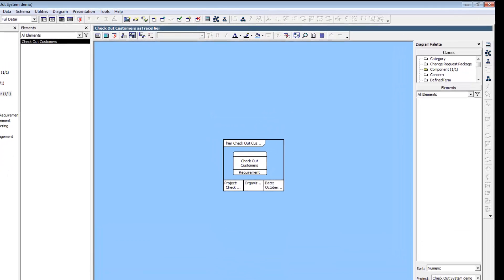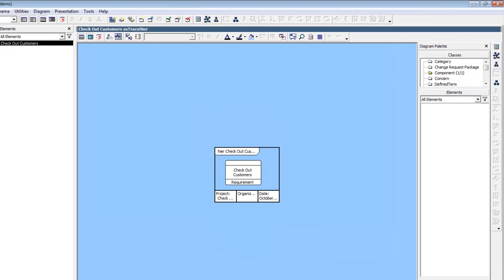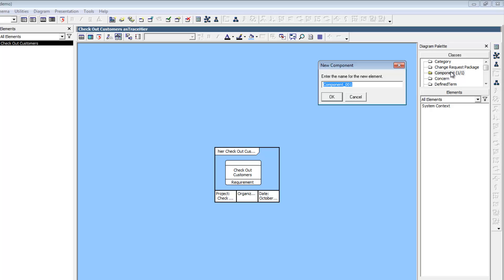At the top of the All Entities tab, we select the Component class. Components are physical parts of your system. Double-click Component and name your new element Checkout System.